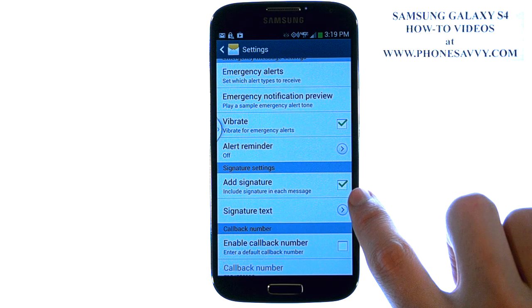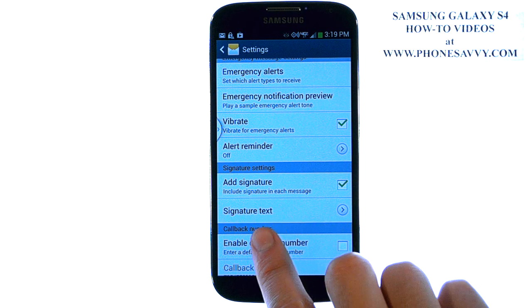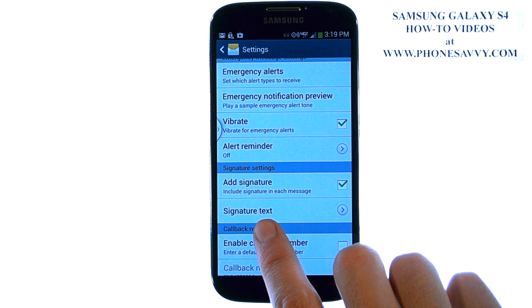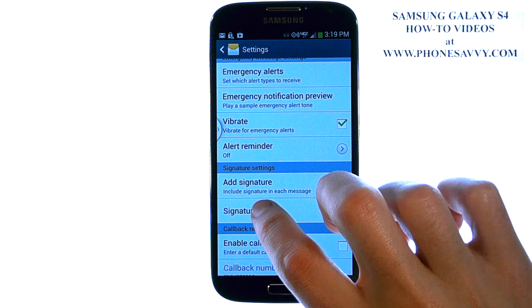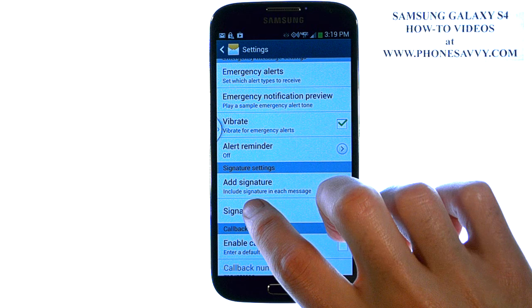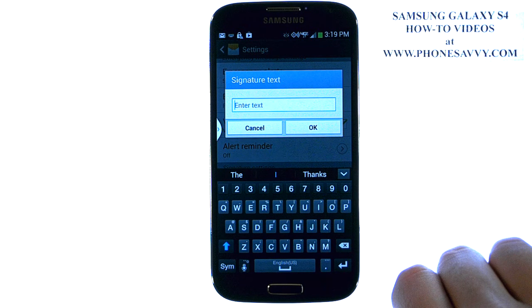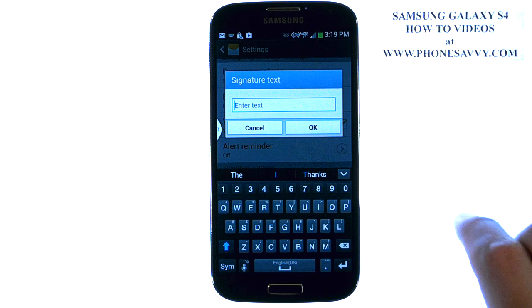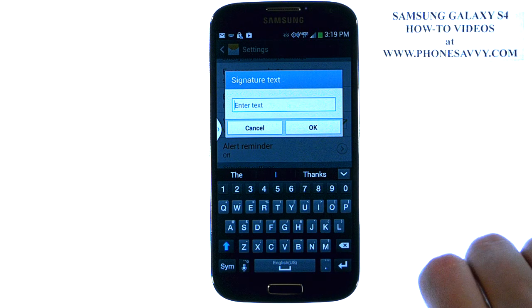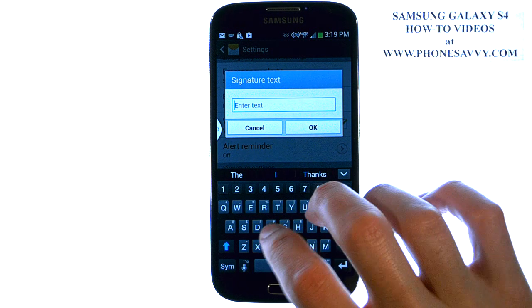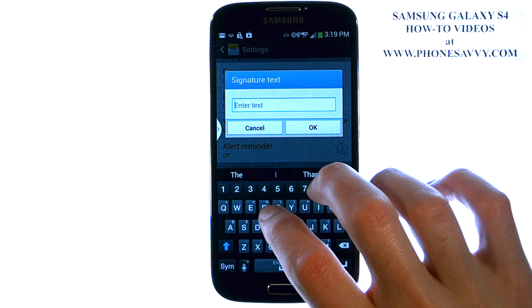By default, add signature is checked, so now we just need to add our signature text. Go ahead and select signature text, and then you can type in whatever you want to add to each of your text messages.